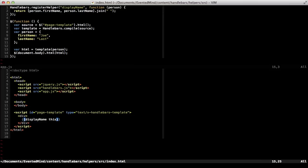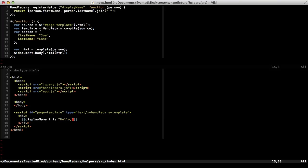We can pass multiple parameters to a handlebars helper. Like let's say we wanted to display a greeting. So as the second parameter, I'll pass hello as the greeting.